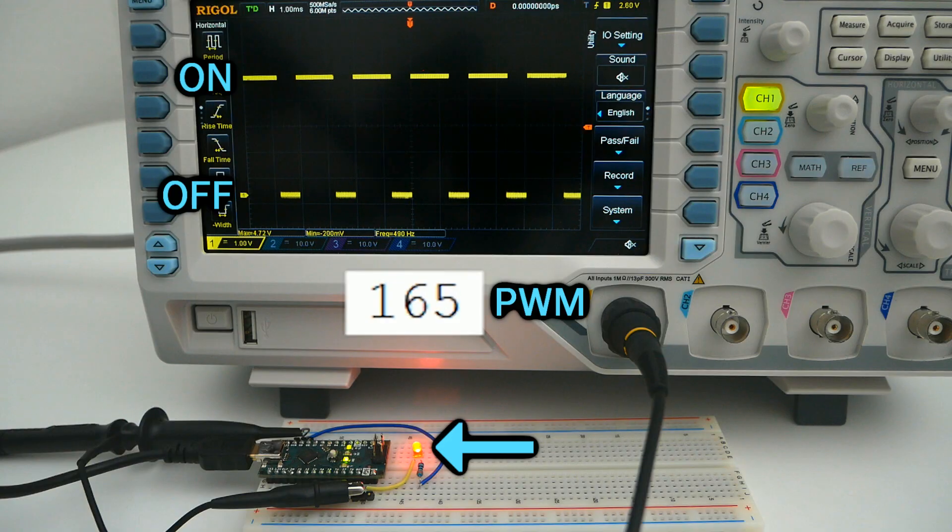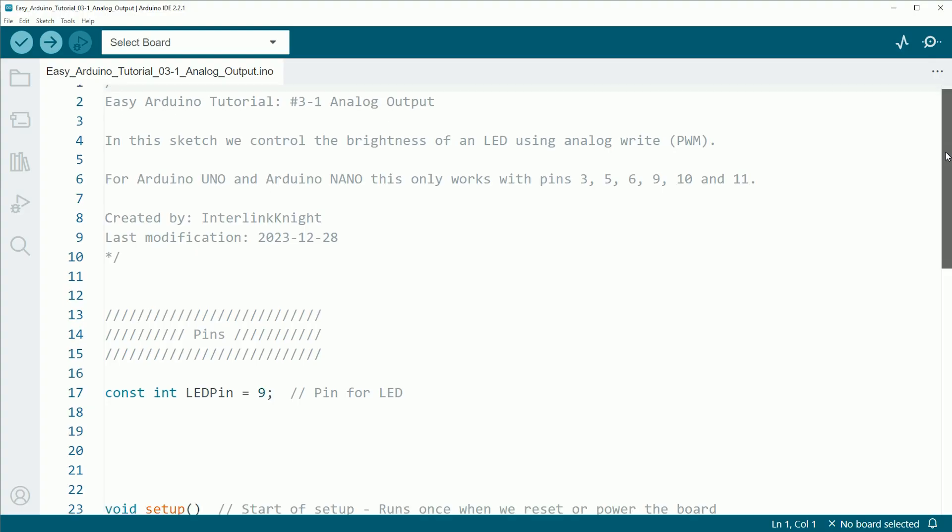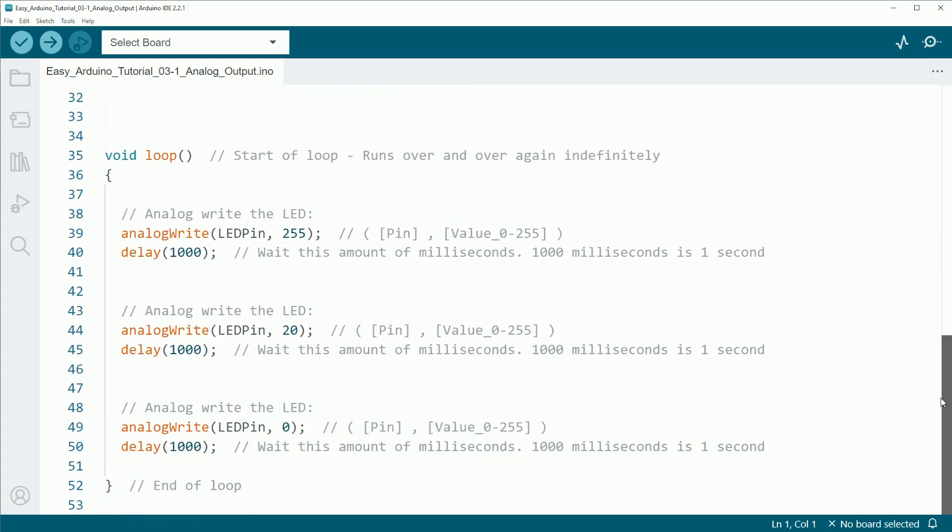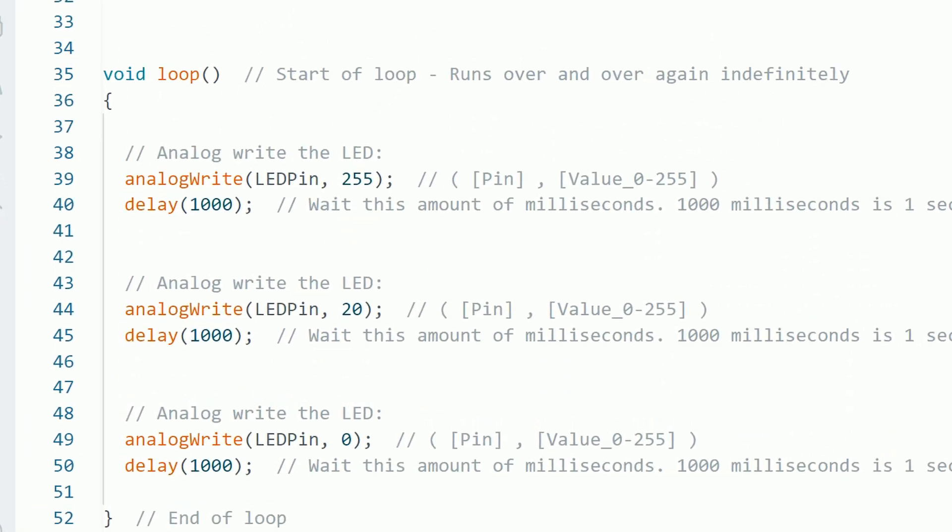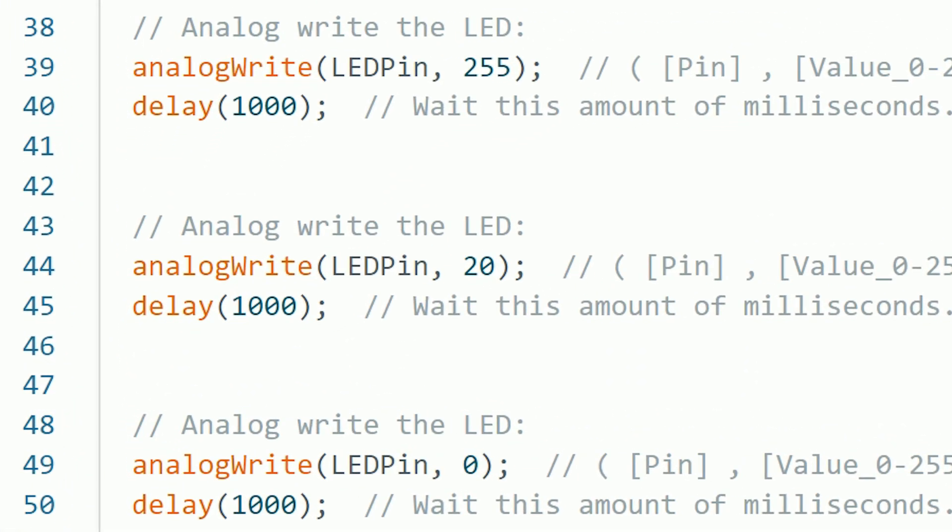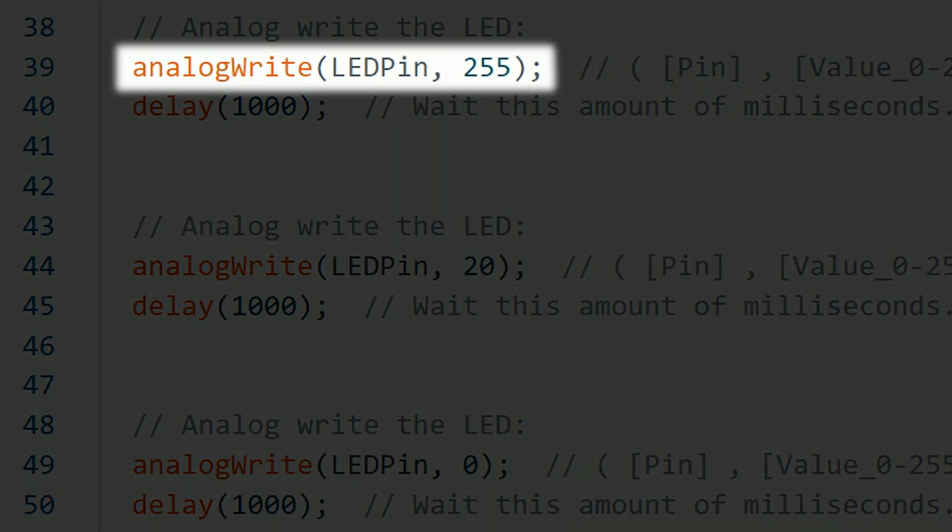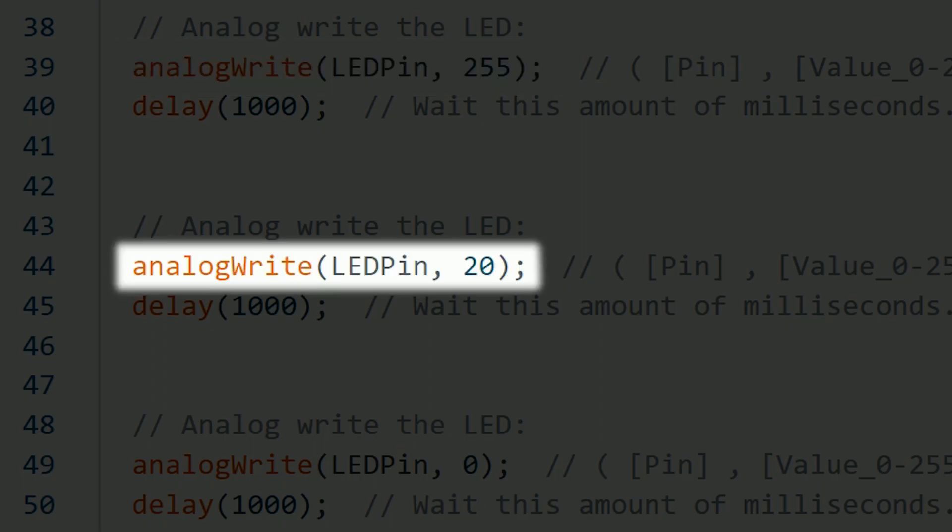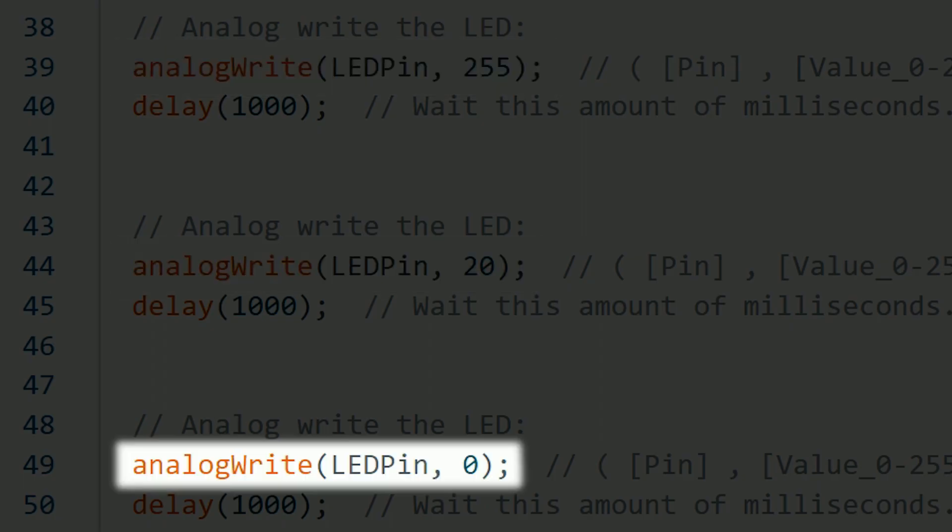So you can understand better, let's use this sketch that will write the LED with the analog signal 255, 20, and 0.